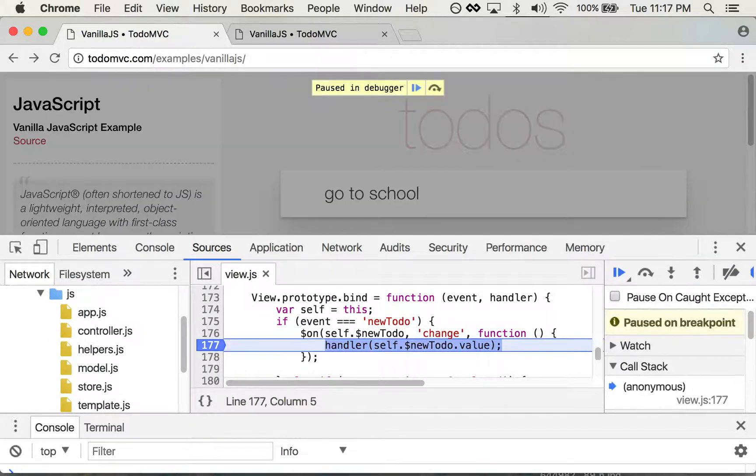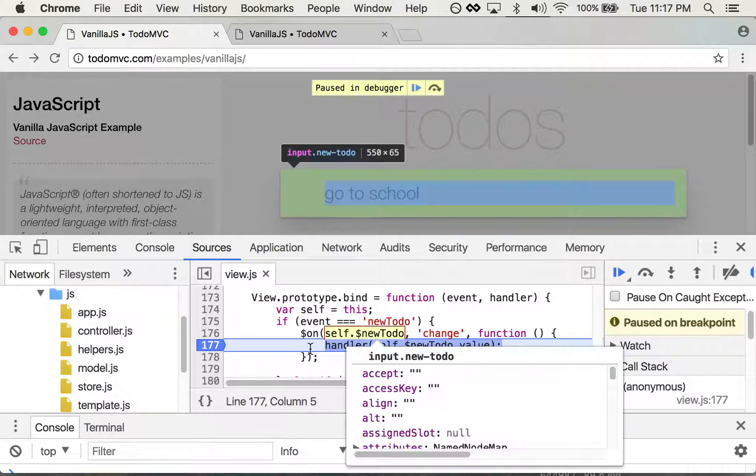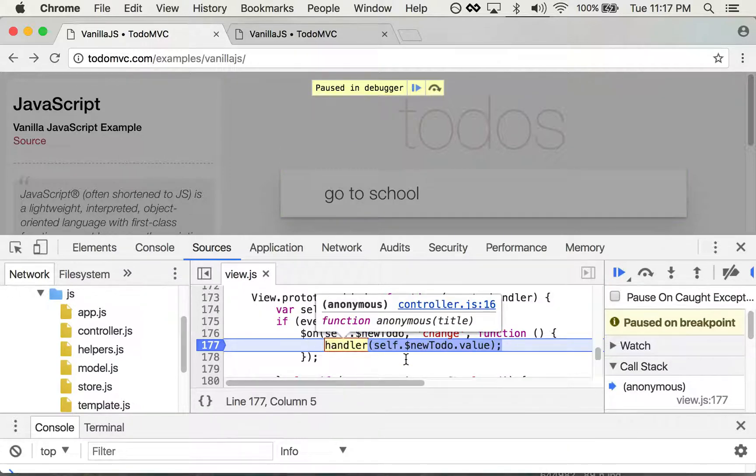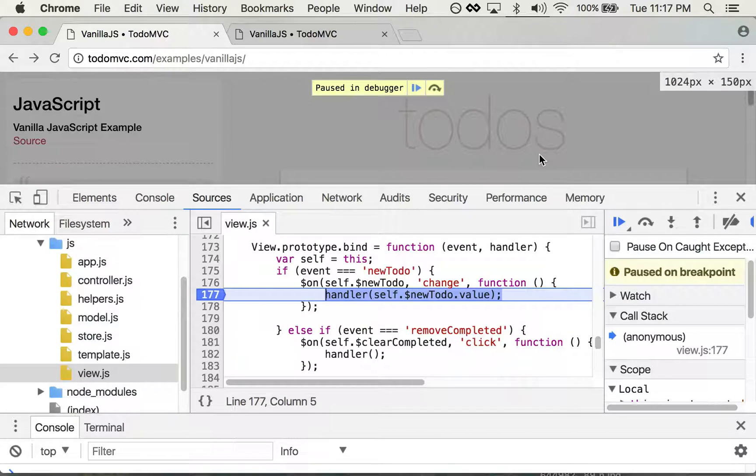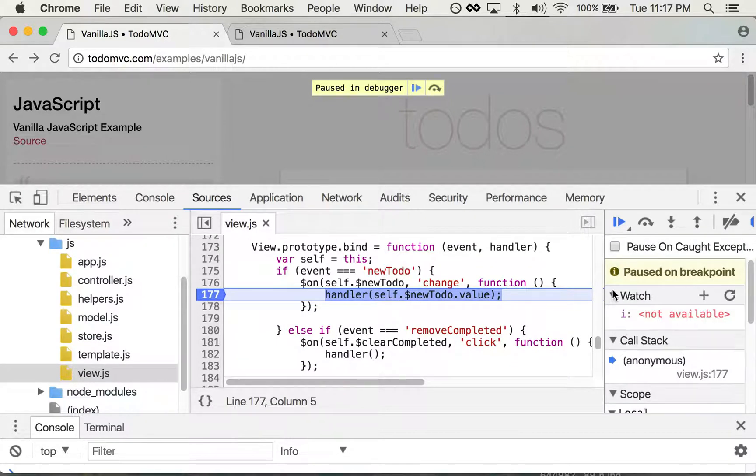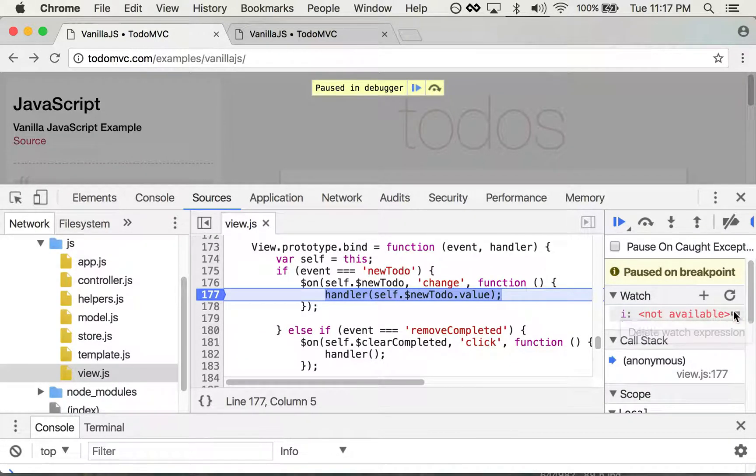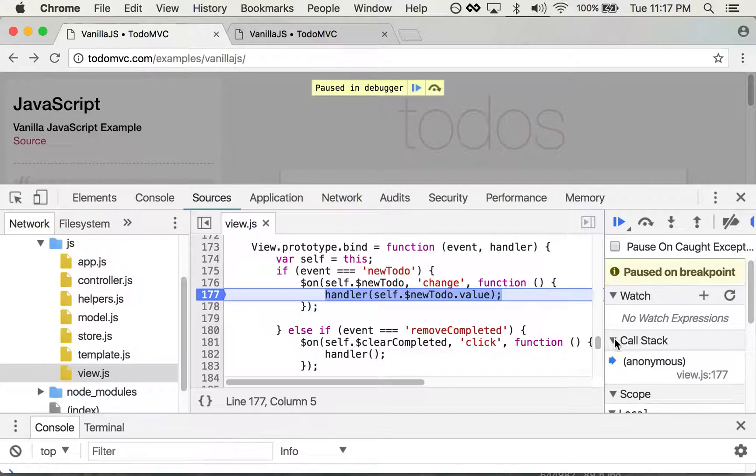Okay, I pressed enter there and as expected it stopped on this line. So there's all types of things over here that can help you out. There's the watch which shows you different variables that might be available. There's the call stack which shows you the different levels of function calls that happen.